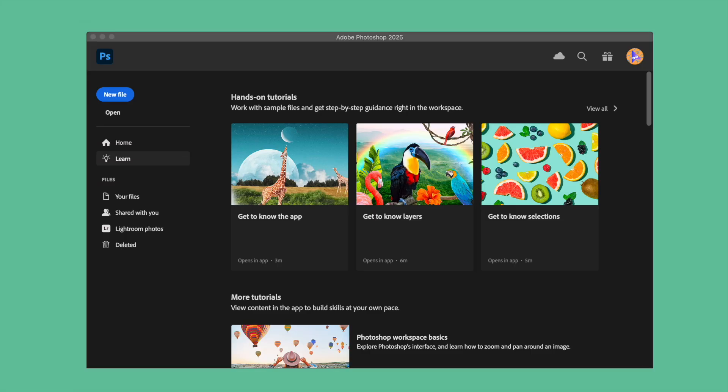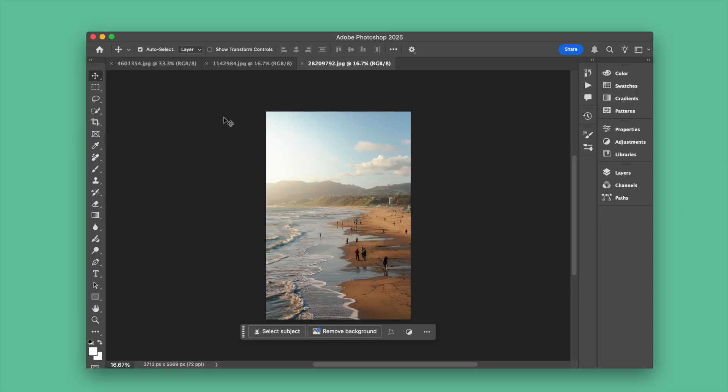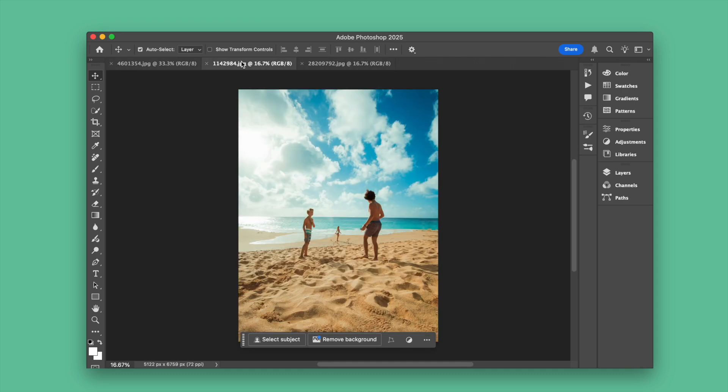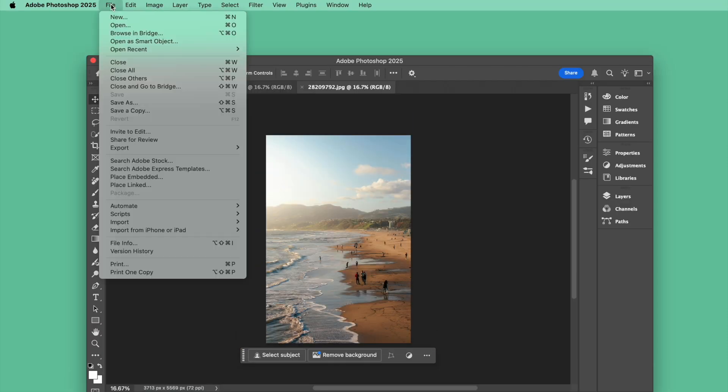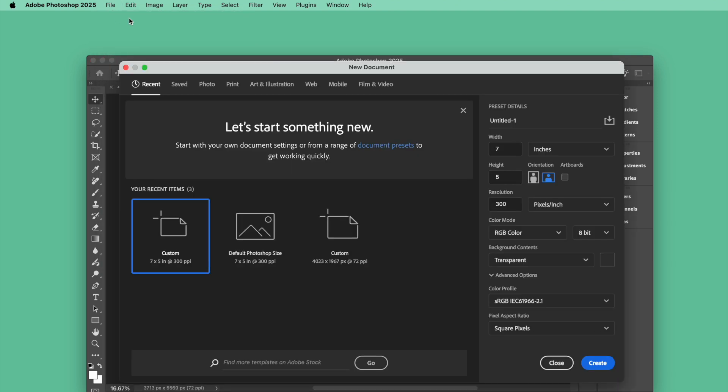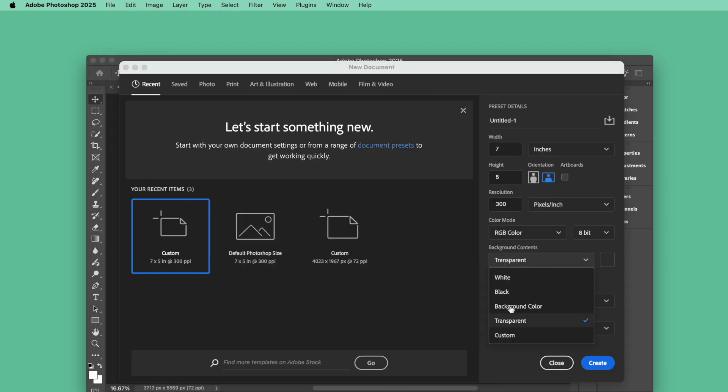If you have Adobe Photoshop, use it to add date stamp to your photos. Open all the photos in Photoshop first. Then go to File, New and create a date stamp file. Make the background as transparent.